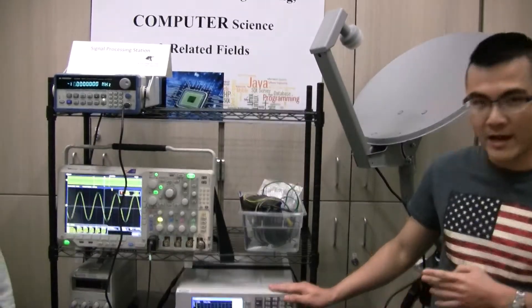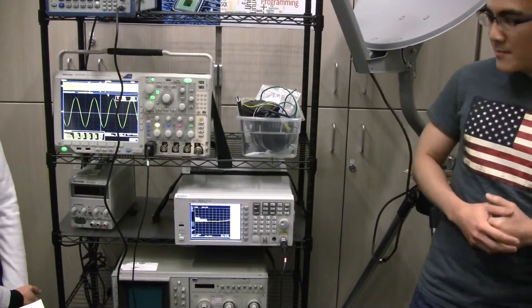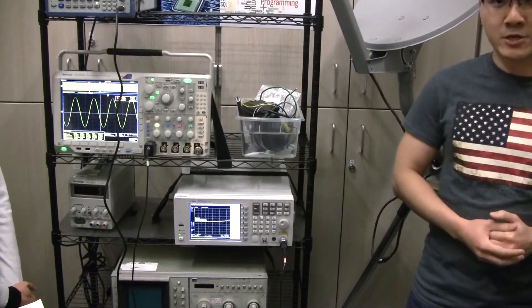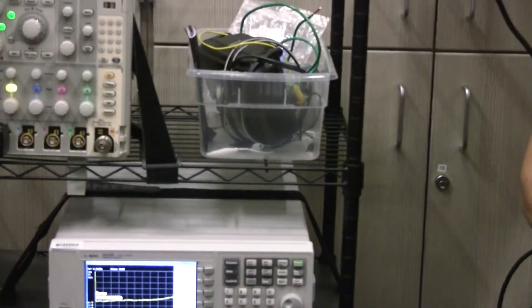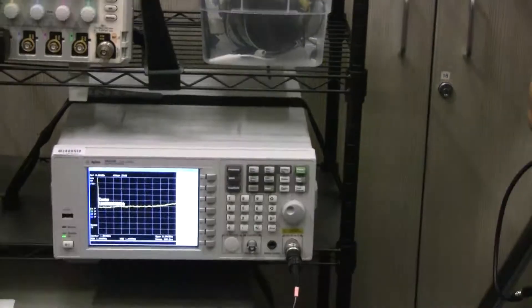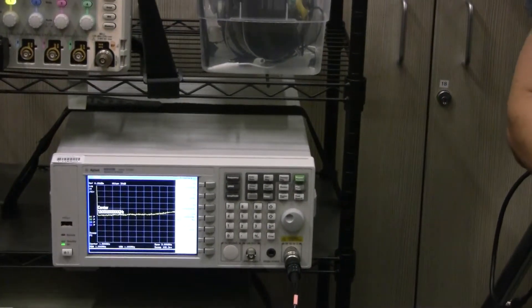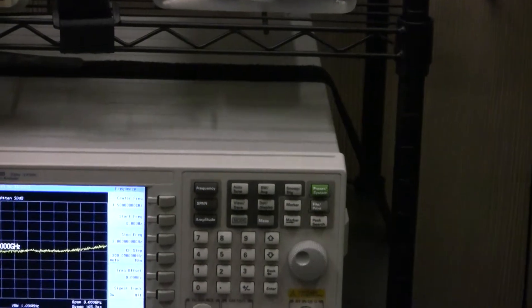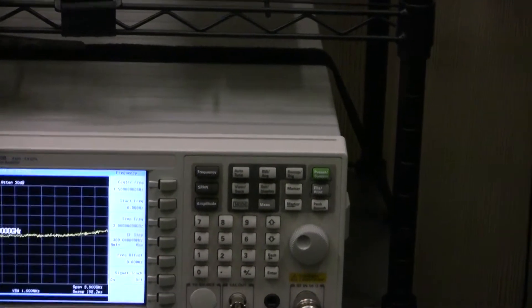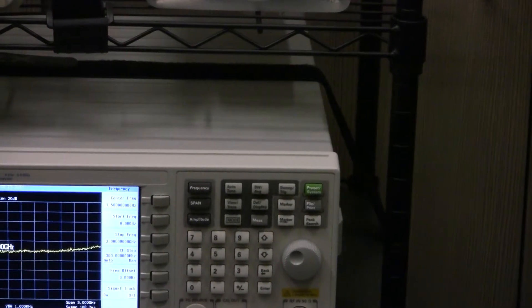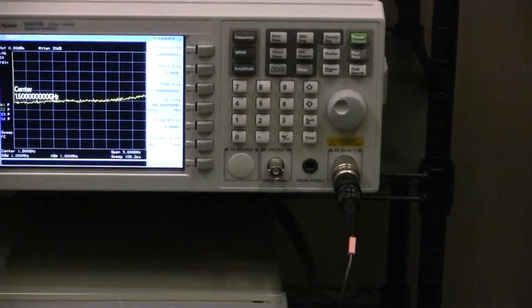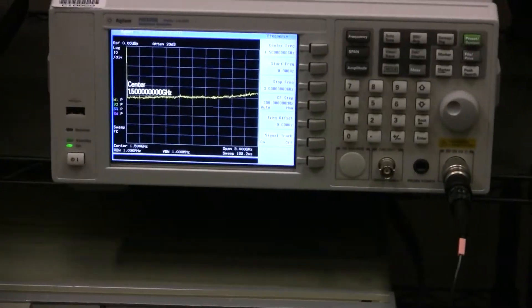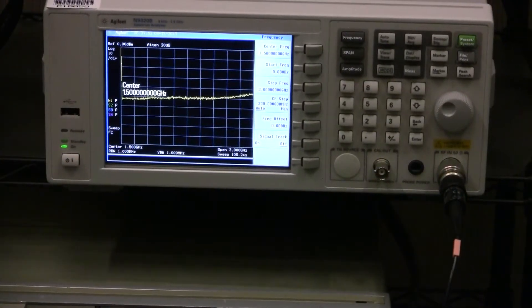The second machine is the N9923B spectrum analyzer. This equipment has various primary features and functions. For example, this machine has high sensitivity measurement and can display signals with a frequency range up to 3 GHz.